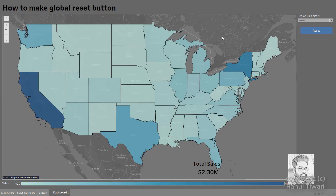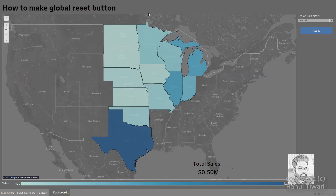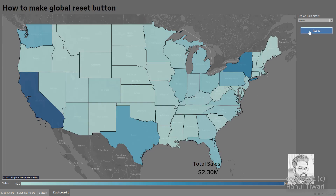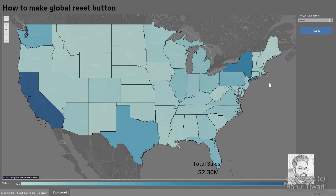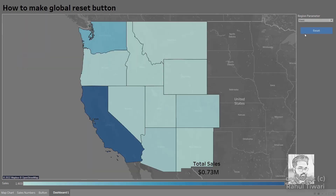At the end, you're going to have a dashboard like this. There's a reset option along with different parameter filters. For example, choosing 'central' shows the central region and its associated sales. Clicking reset resets everything. Similarly, selecting 'south' shows south region data and its sales, and clicking reset returns the dashboard to the original state showing all regions together.